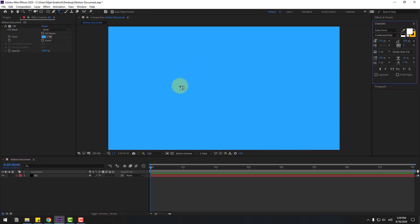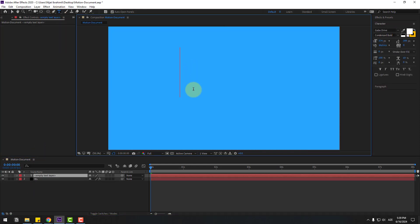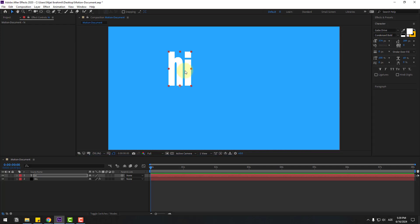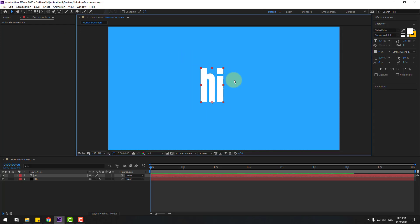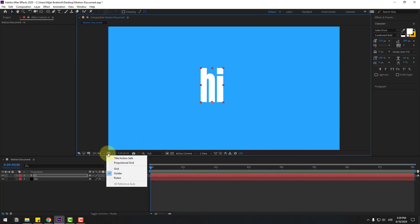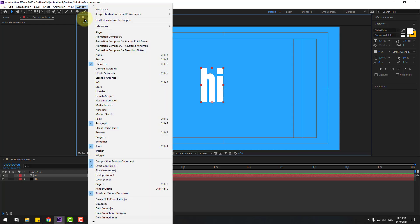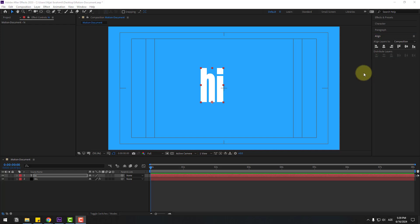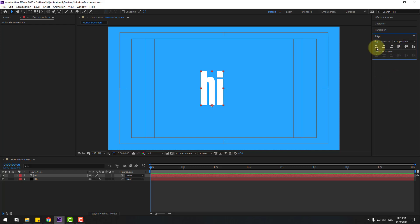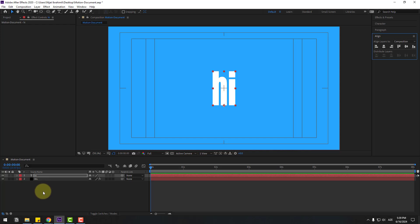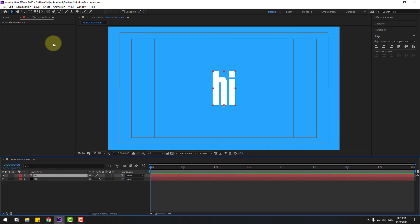Go to Text and write your text — let's write 'Hi'. Use the selection tool and move it to center. Enable title/action safe and go to Window, open Align, and click Align to center to move our text to center. Select this text layer.